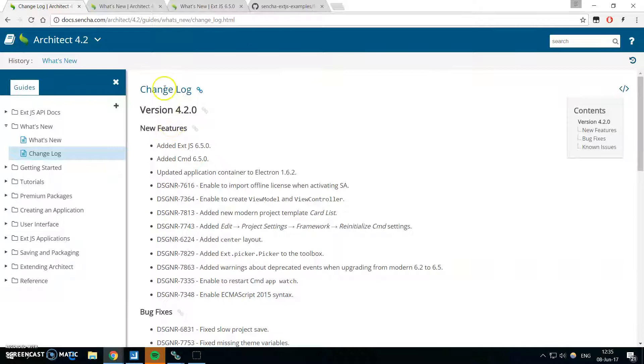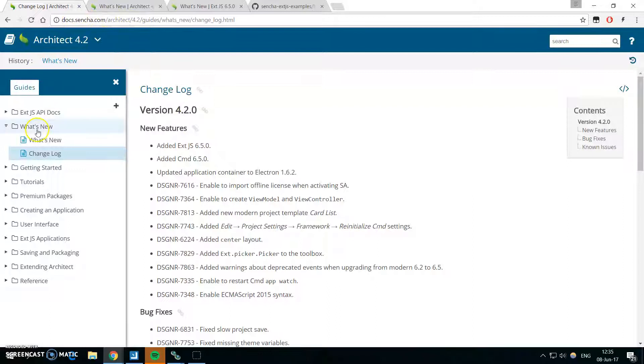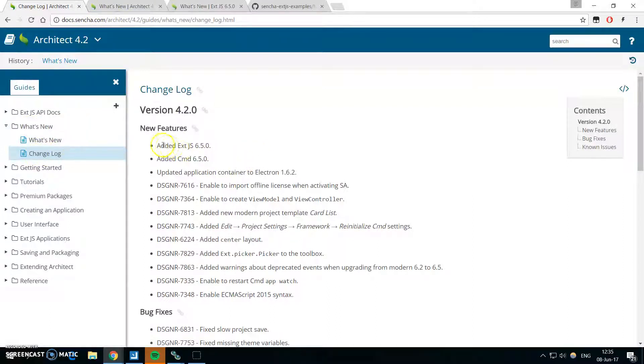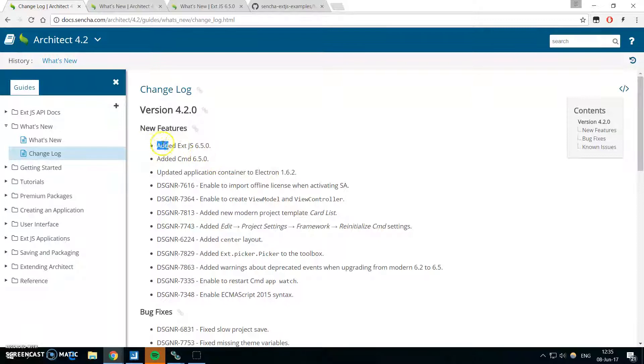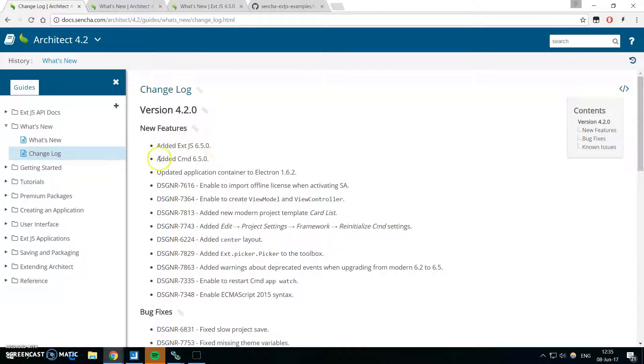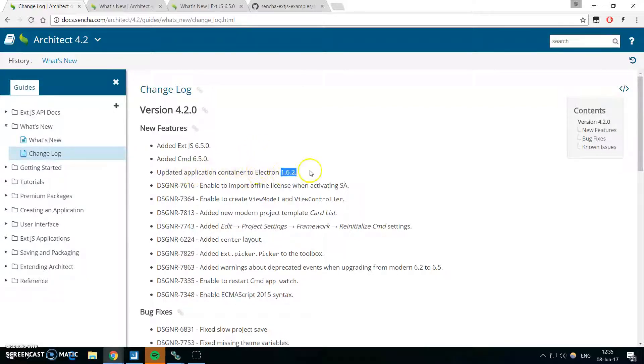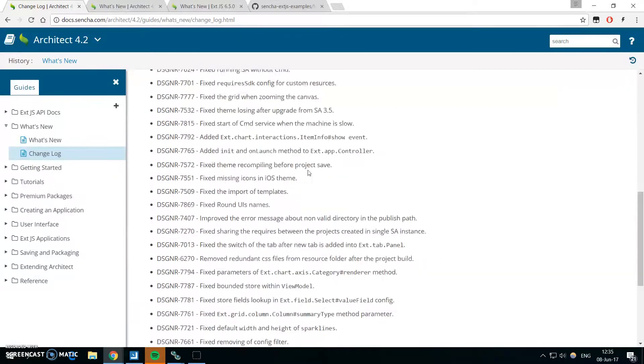You can always find the latest changelog in the Sencha docs under Sencha Architect what's new changelog. The biggest changes in the new architect is adding of Ext 6.5 and its new components, and adding of CMD 6.5. Also, Sencha Architect container was updated to Electron 1.6 which should bring some serious performance improvements, mostly about save of your project.